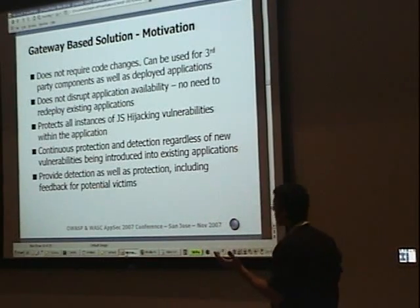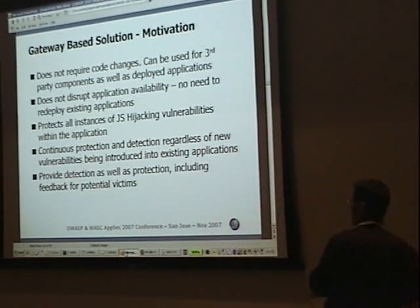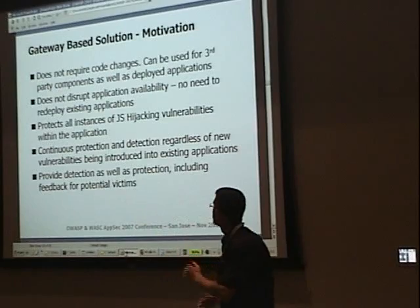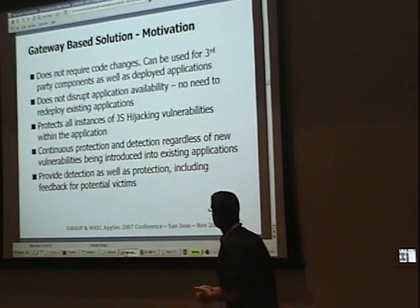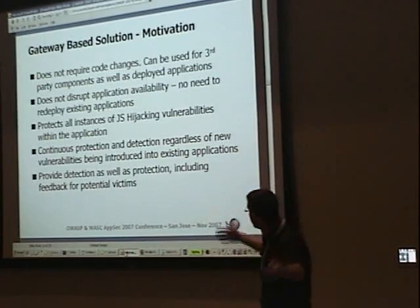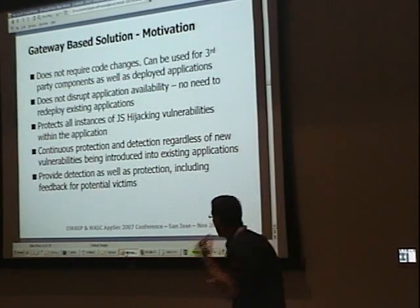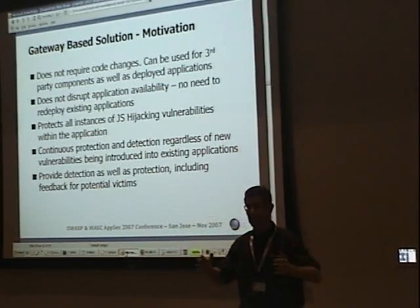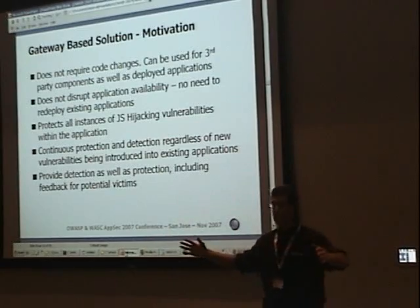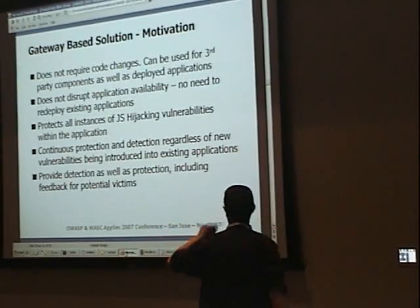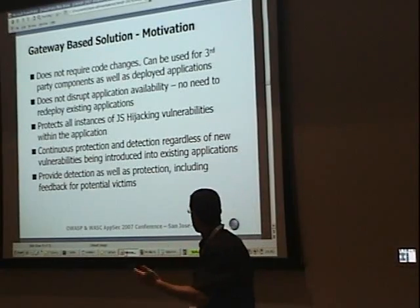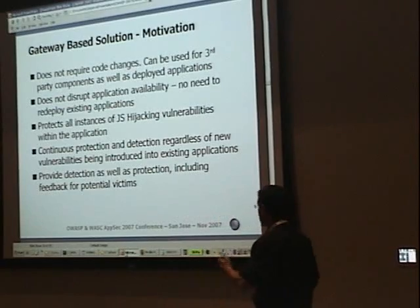It doesn't require code changes — I have a gateway in front of my application and that gateway will do everything required. It can be used for third-party components and already deployed applications. It does not disrupt application availability and there is no need for redeployment. It protects all instances of JavaScript hijacking vulnerabilities within the application. And it gives me continuous protection and detection regardless of new vulnerabilities introduced by a programmer writing new code.